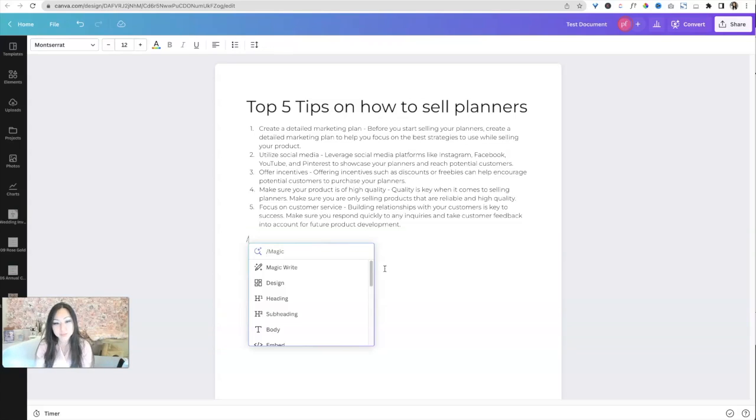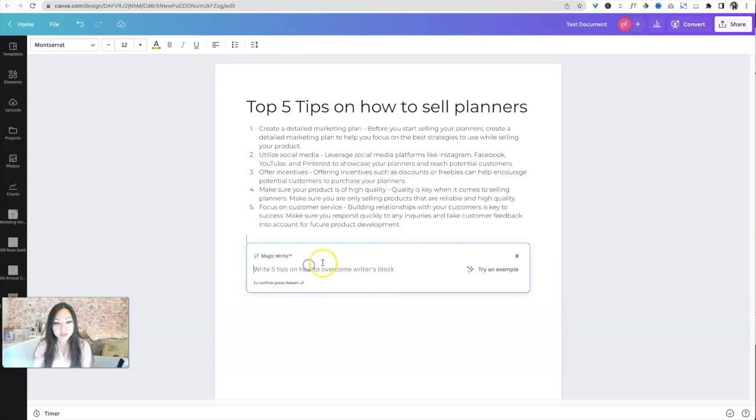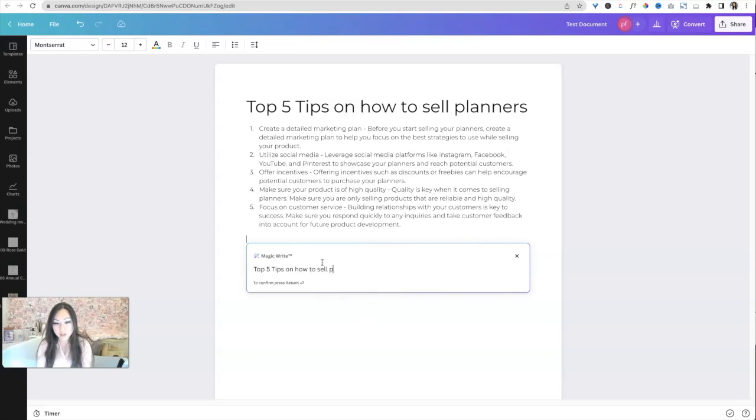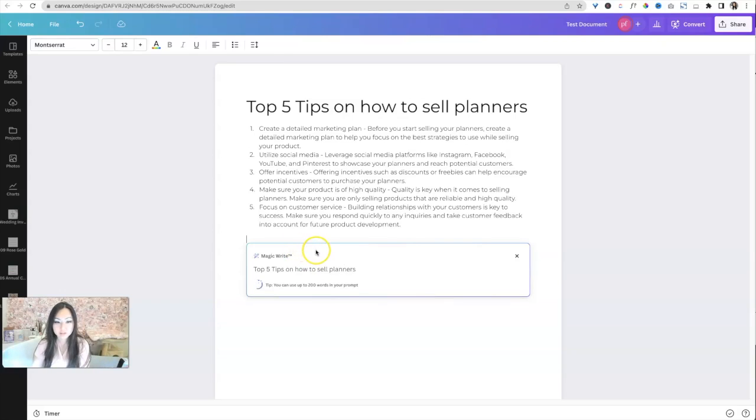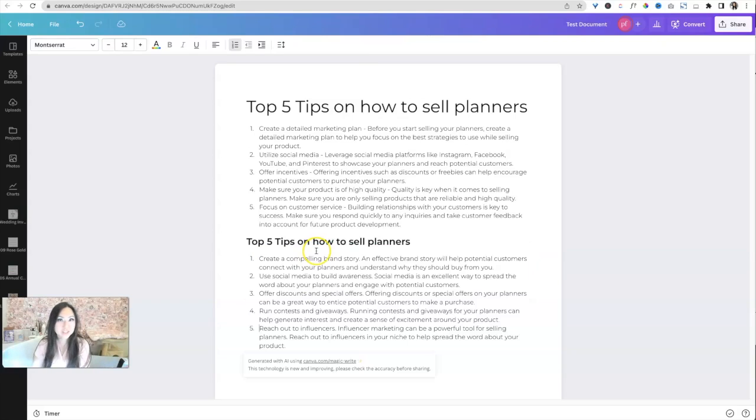In fact, I'll show you again. Let's do magic, right? And let's say top five tips on how to sell planners. And I bet it will come out with something different. After I said that, maybe it won't. Okay.